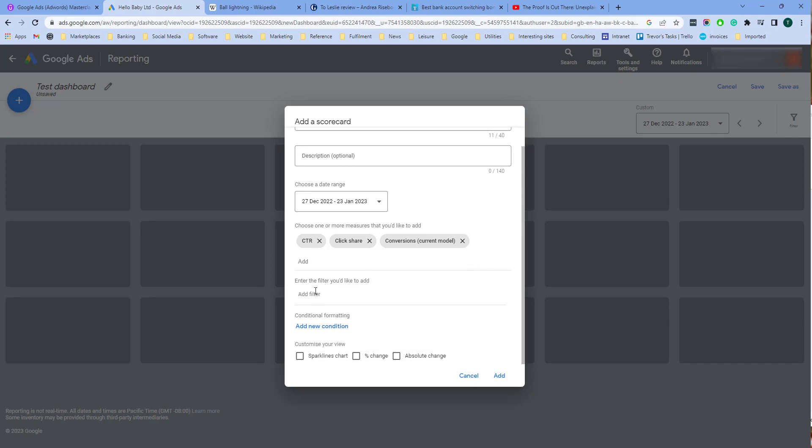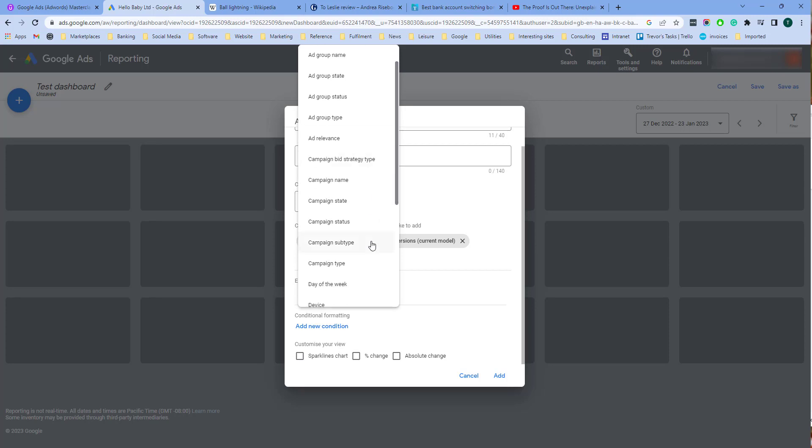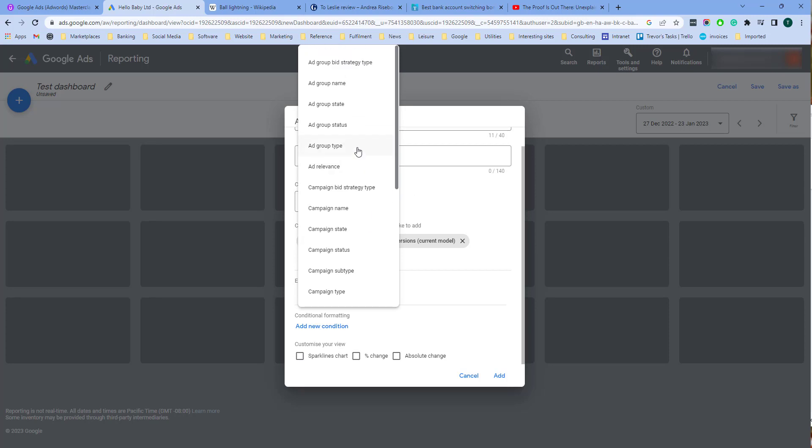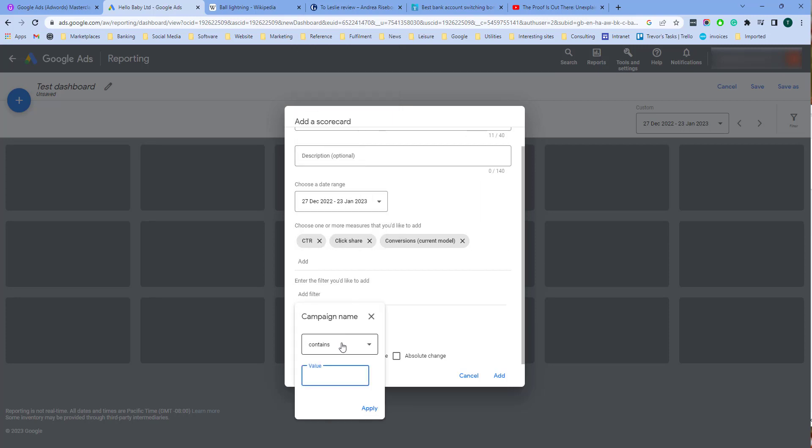Now here the next thing you can do is add a filter. For example you could filter by the campaigns that you have. I'm going to want to do campaigns from a particular country, so I'm going to do campaign name. I'm going to say campaign name contains US because that's our US campaign.